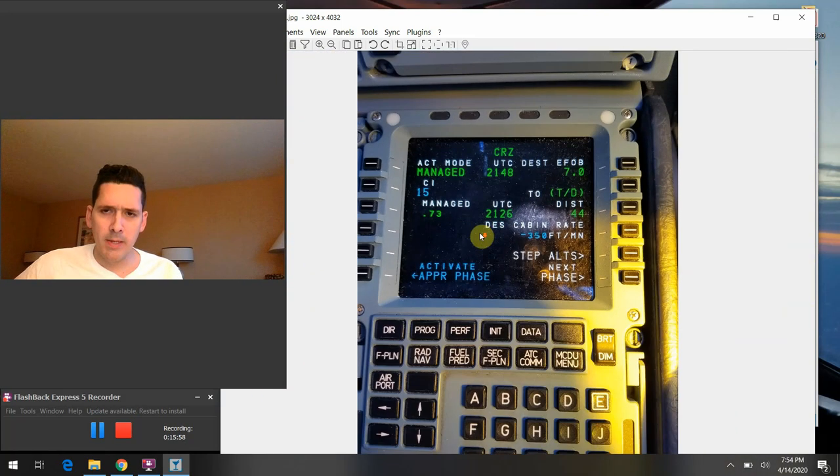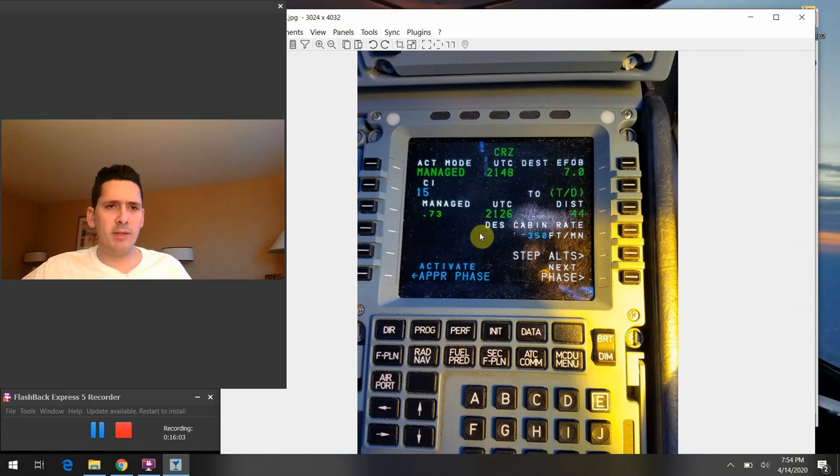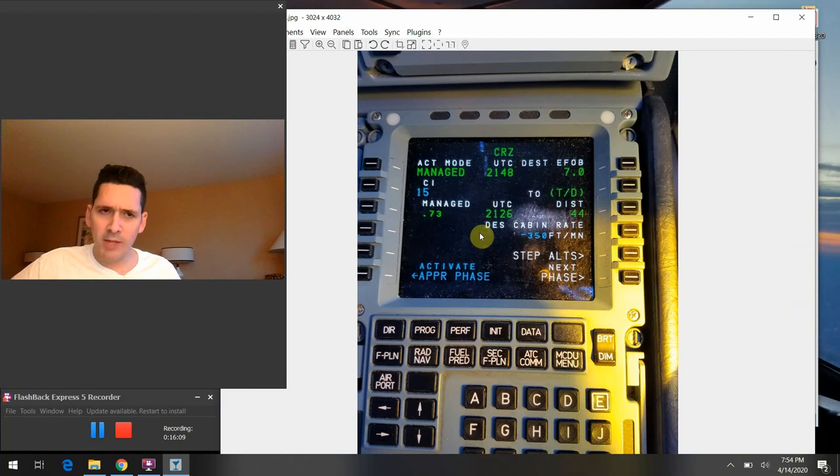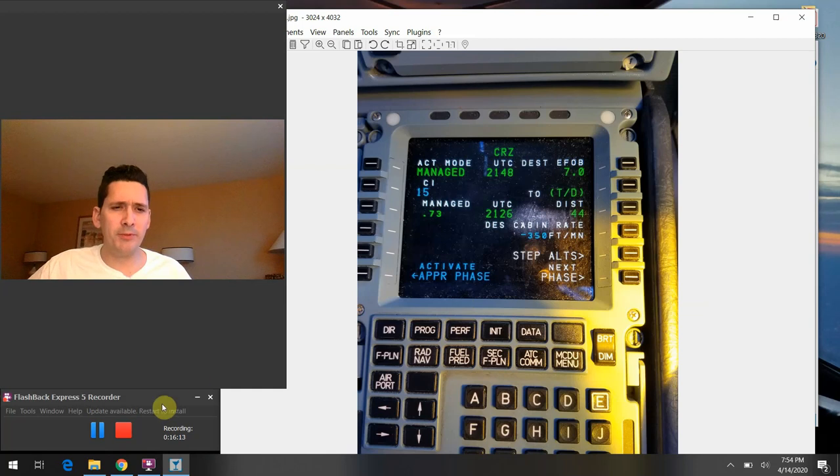So that's pretty much all I've got for everybody today. If you have any questions about anything about the Airbus or about flying in general, I'd more than happy to hear from you and hopefully field those questions. So until the next time, I hope everybody is staying healthy out there. Have a great night and we'll talk again real soon.